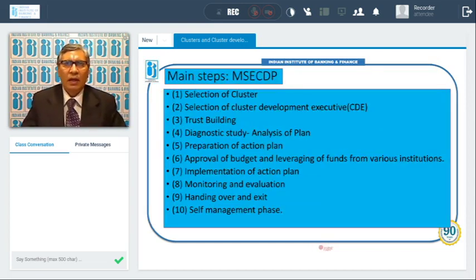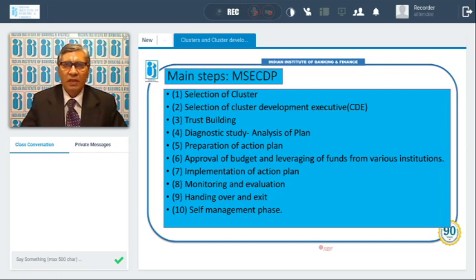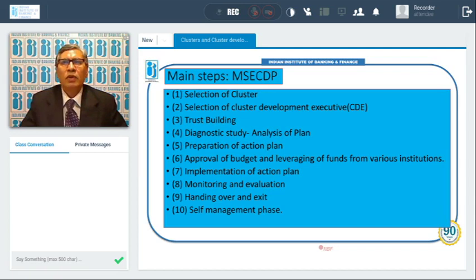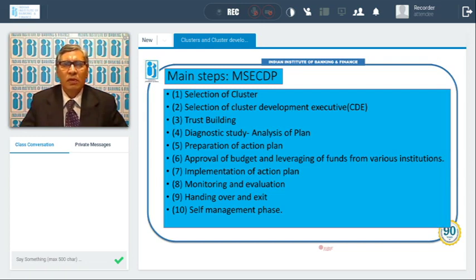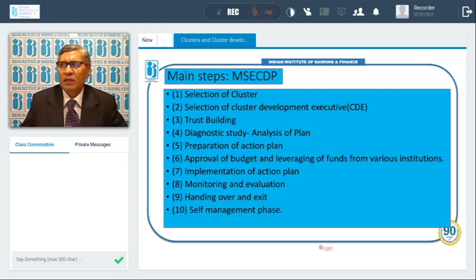The main steps in the MSE Cluster Development Program implemented by the Government of India are: selection of cluster; selection of Cluster Development Executive (CDE); trust building; diagnostic studies; analysis of plan; preparation of action plan and approval of budget; leveraging of funds from various institutions; implementation of action plan; monitoring and evaluation; handing over and exit; and self-management phase. These are the 10 steps of MSE CDP.